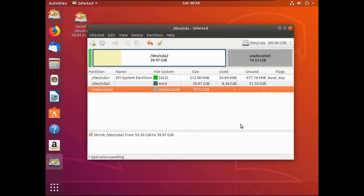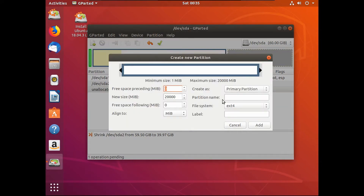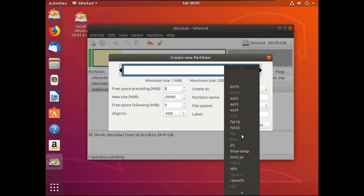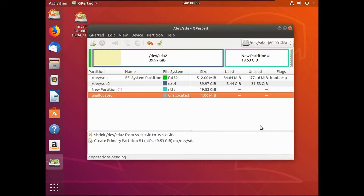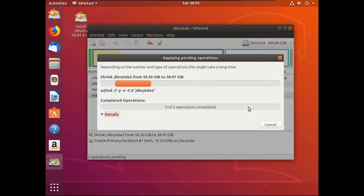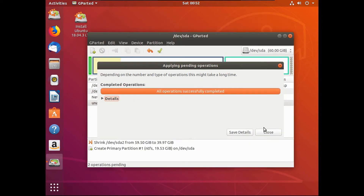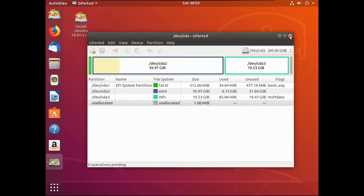Then click 'Resize/Move.' On the unallocated space, hit the little plus button. Under file system, click on it and select NTFS. Then click add. Click the little check mark and then click apply. Ignore that warning — as long as you have your data backed up, you should be fine. I've never had resizing partitions cause data loss anyway. This will take a while, so I'll speed this up. Once it says 'operation successfully completed,' click close, then close out of GParted.